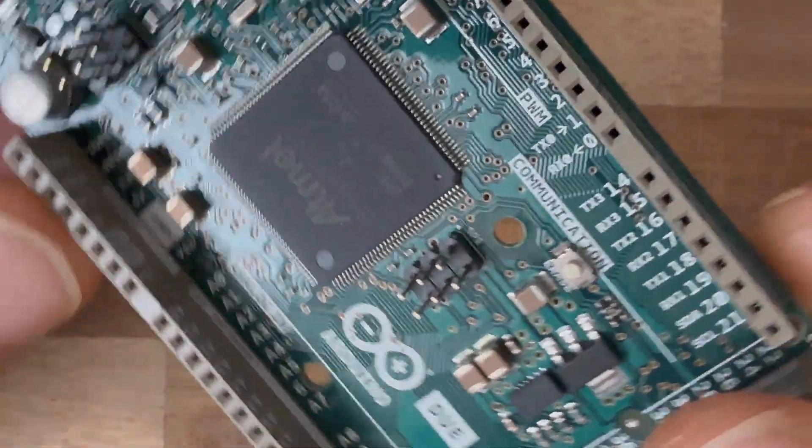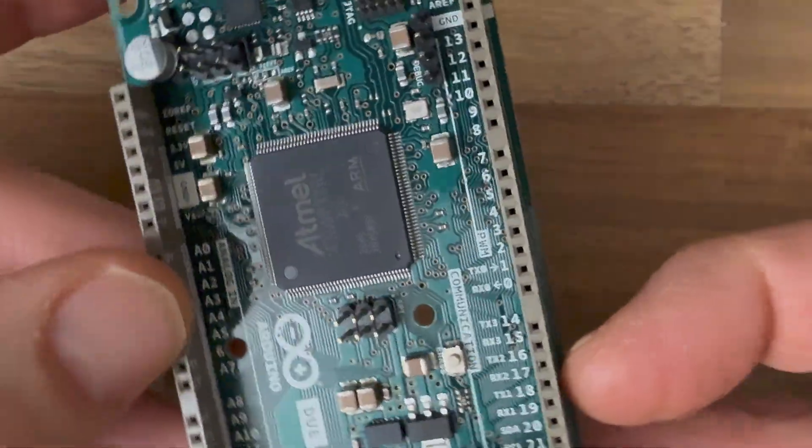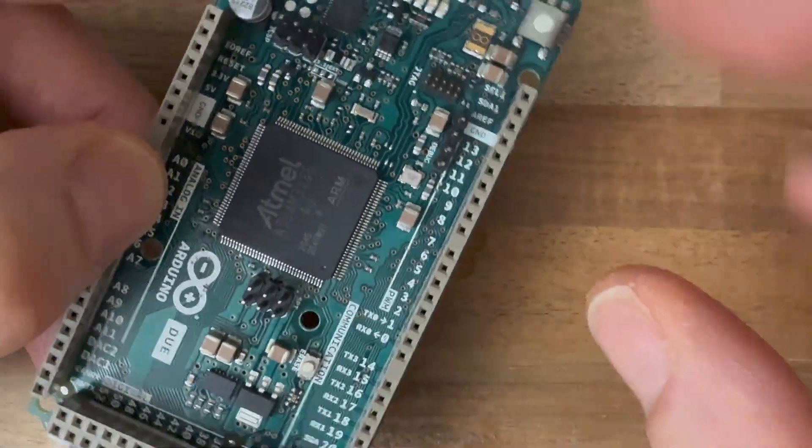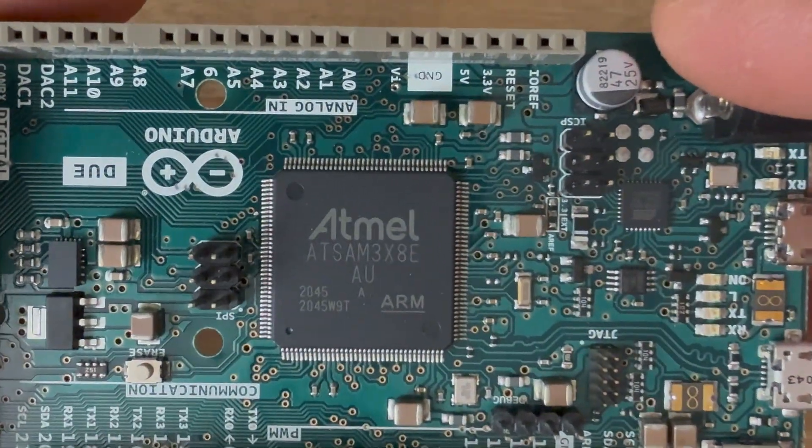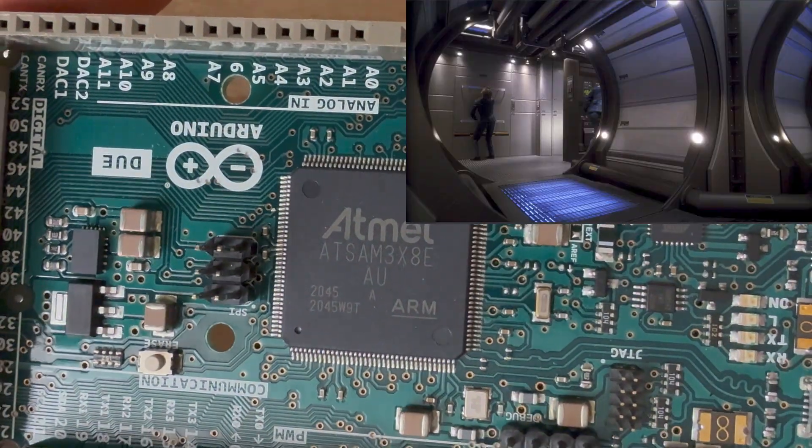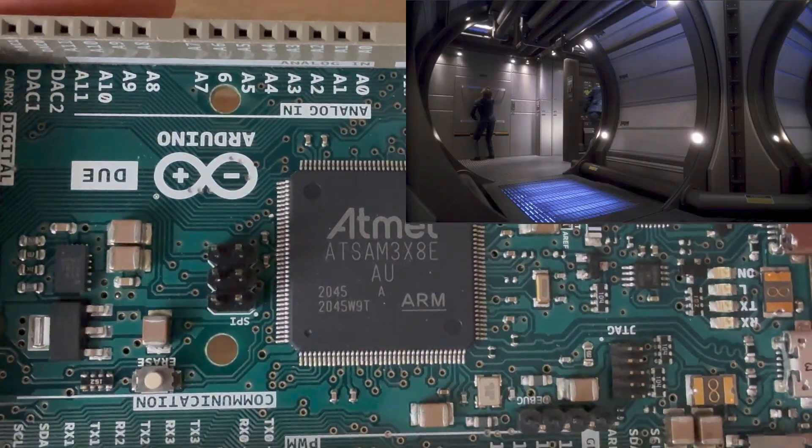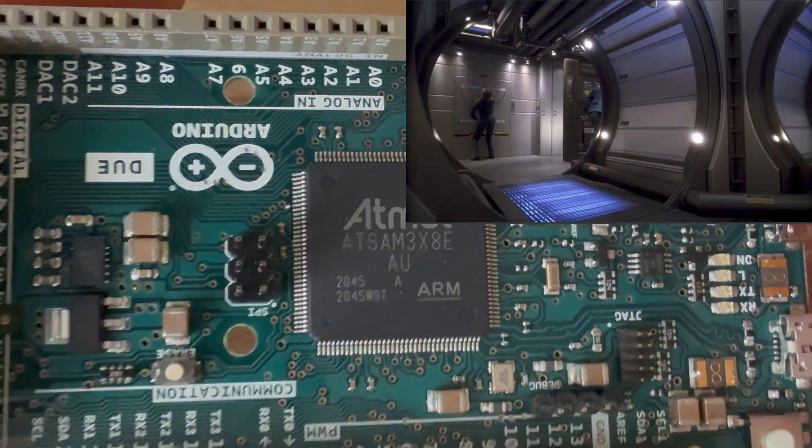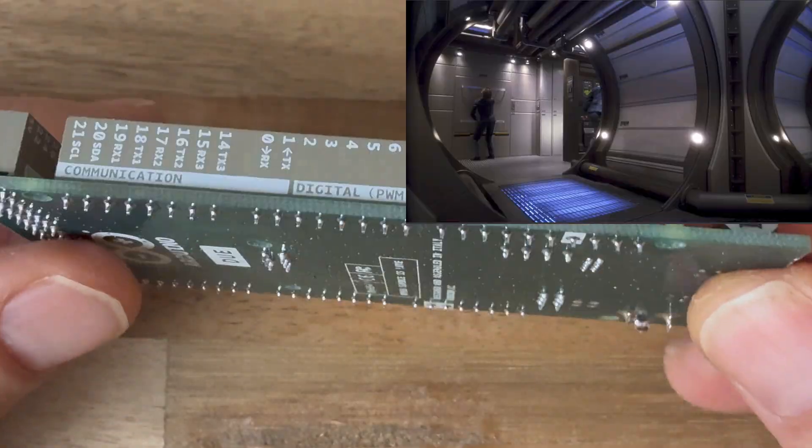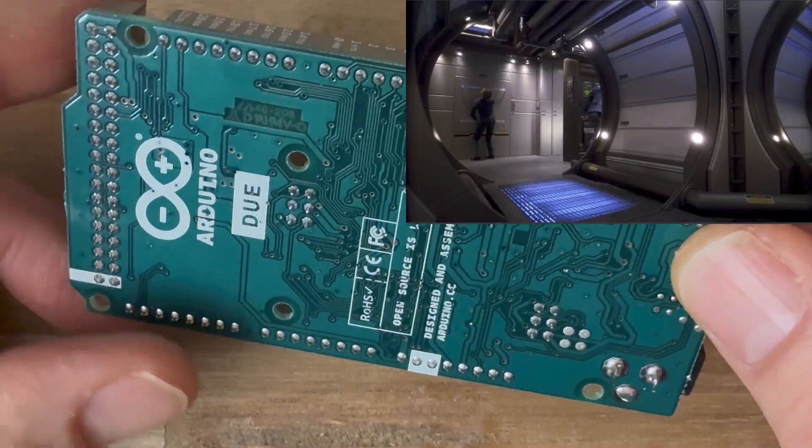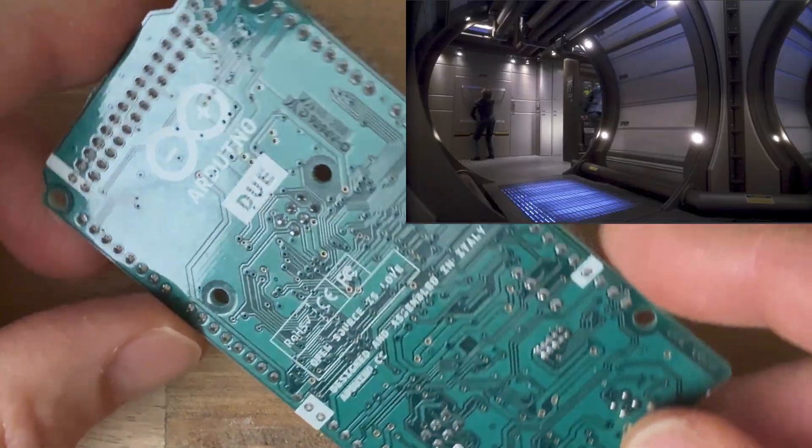I gotta tell you though, this might be one of the coolest looking Arduino boards ever made. I feel like if I pulled back a panel on Starship Enterprise, there'd be a row of these things just looking kind of futuristic and blinking.